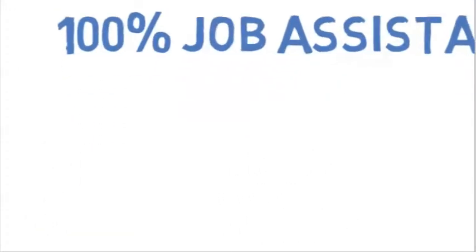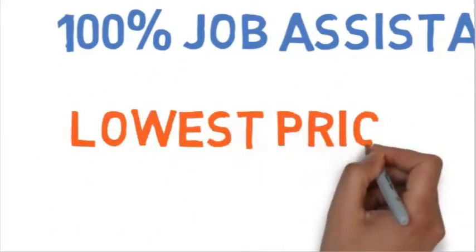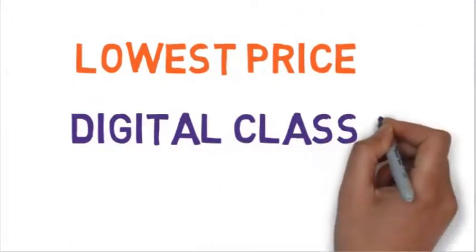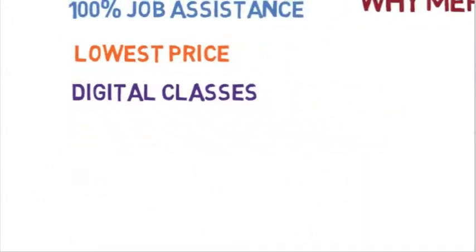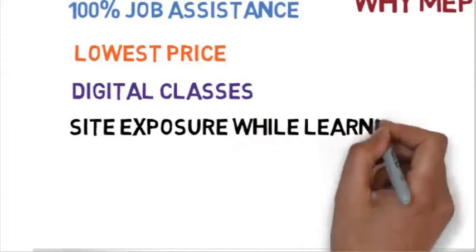Lowest price, digital classes, site exposure while learning, real life projects, hands on experience.